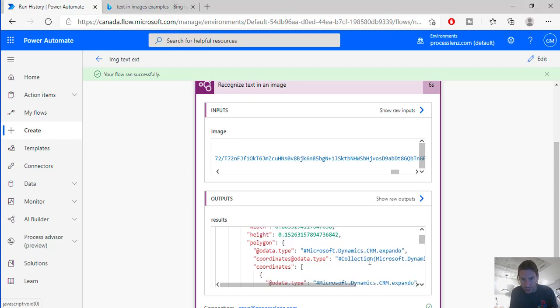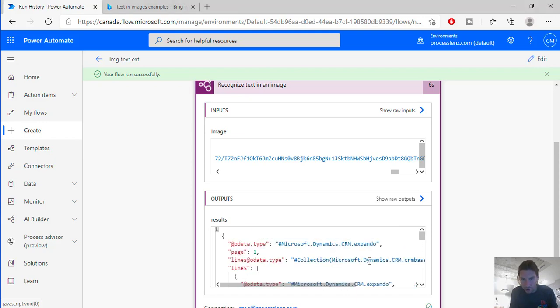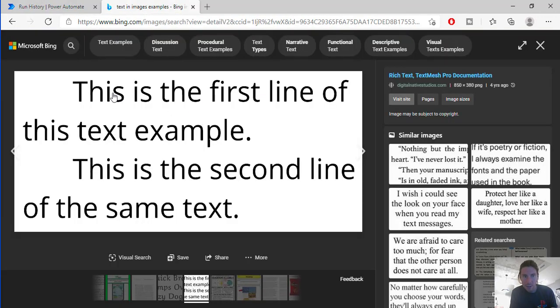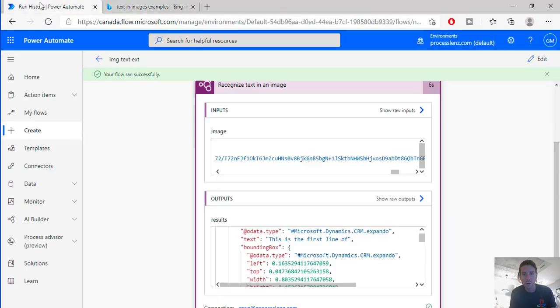So let's take a closer look at the response. We can see that the first line, this is the first line off and we can see here this is the first line off. So it has extracted this text.